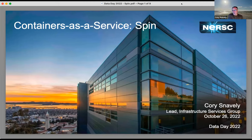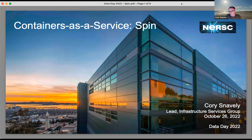Thanks for joining up today. I'm just going to give a brief talk about SPIN, a little bit of a teaser, and I have a demo in here as well. Just enough to kind of give you a taste of what the service is capable of and a little bit of what it might look like and feel like to use, for those of you who are new to it.